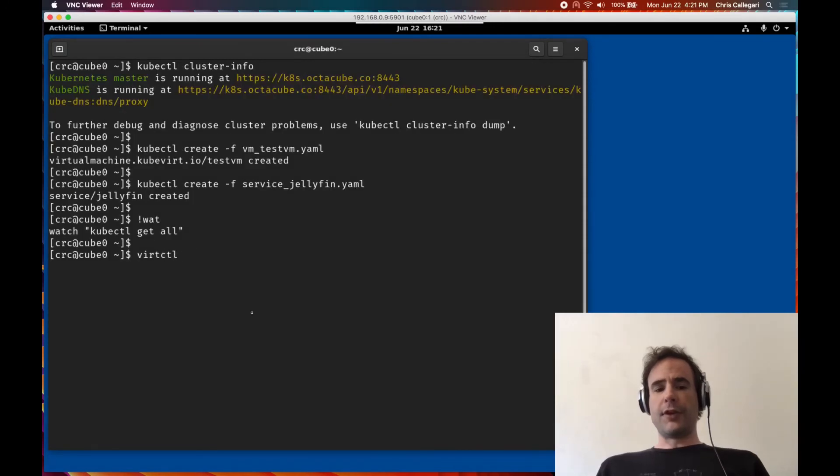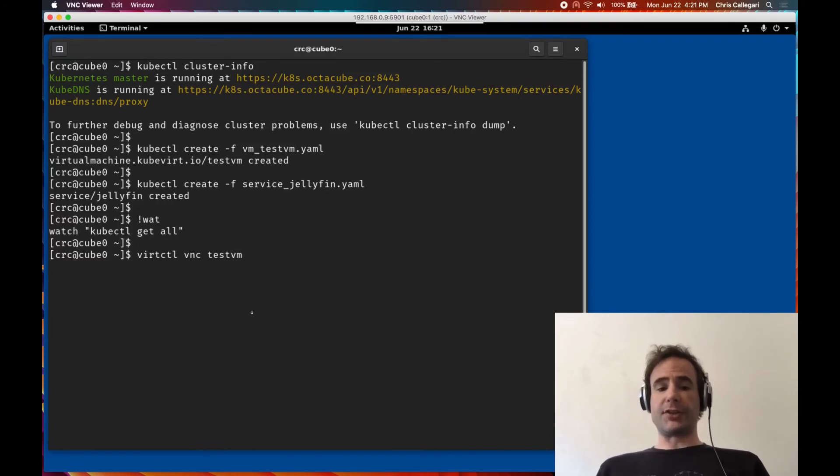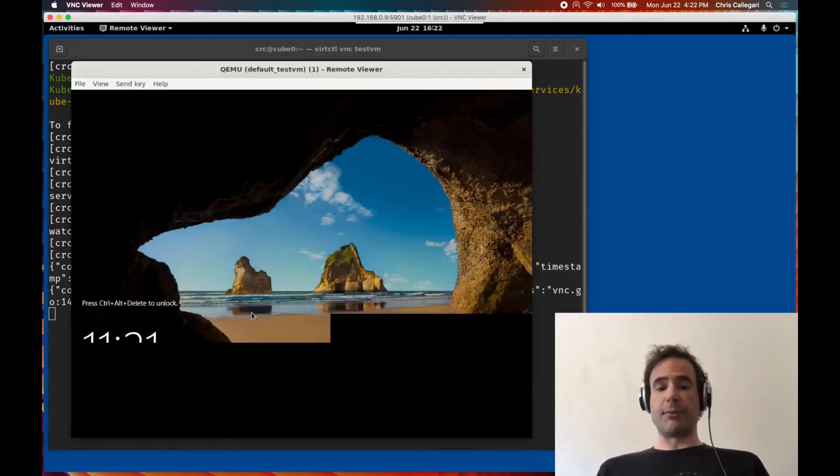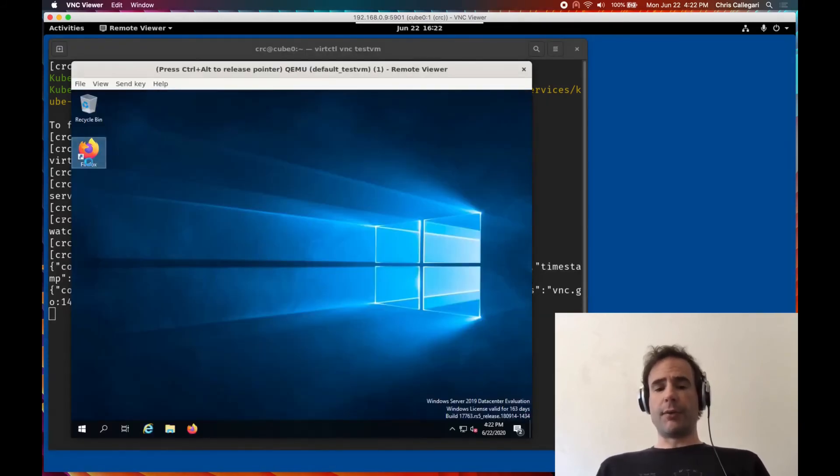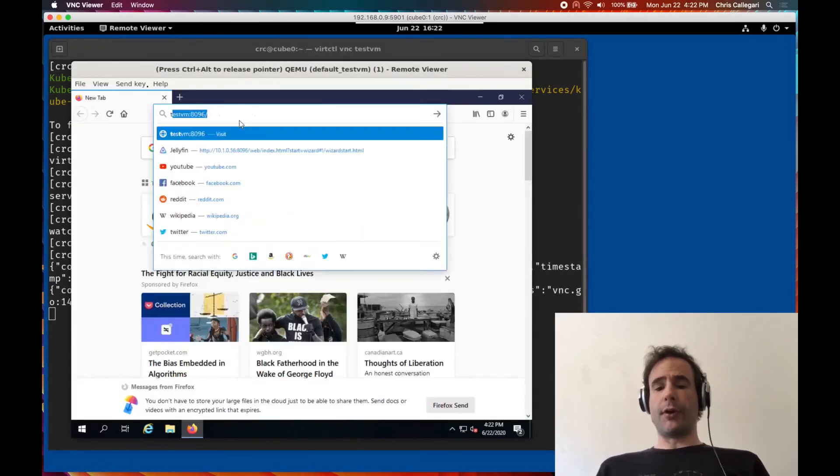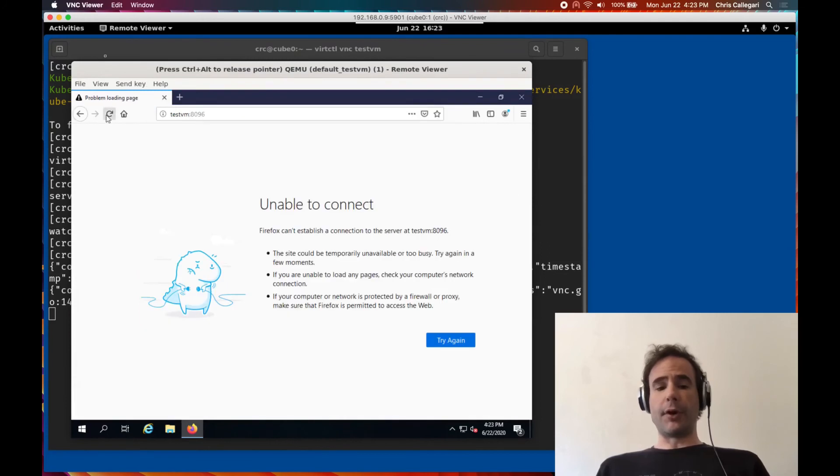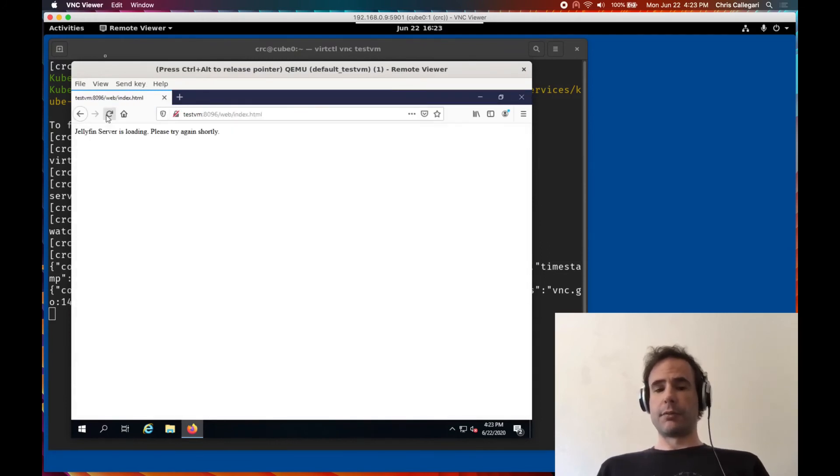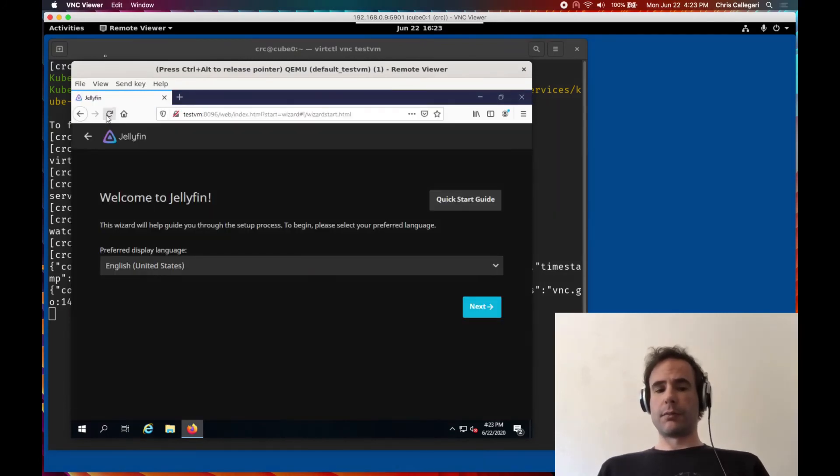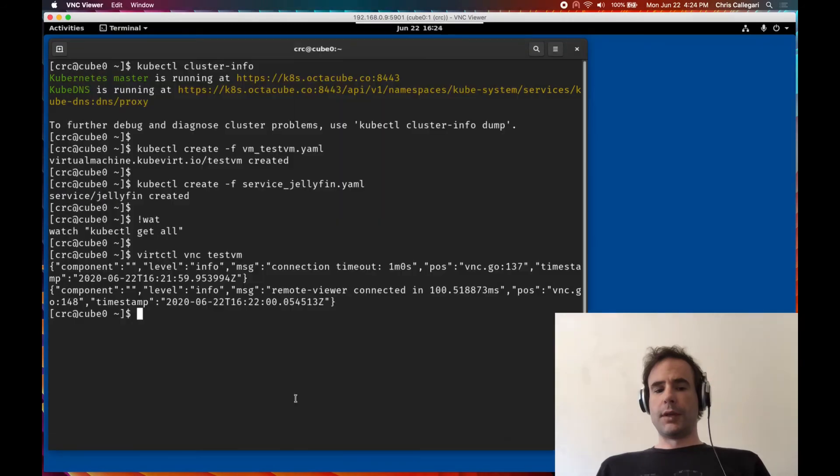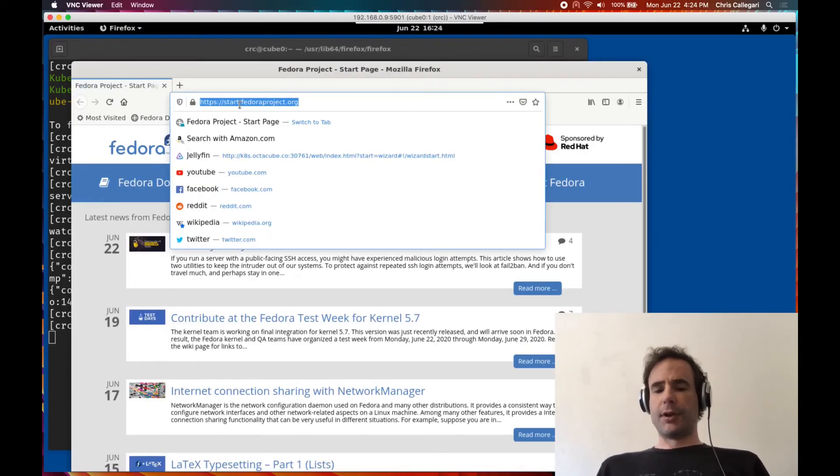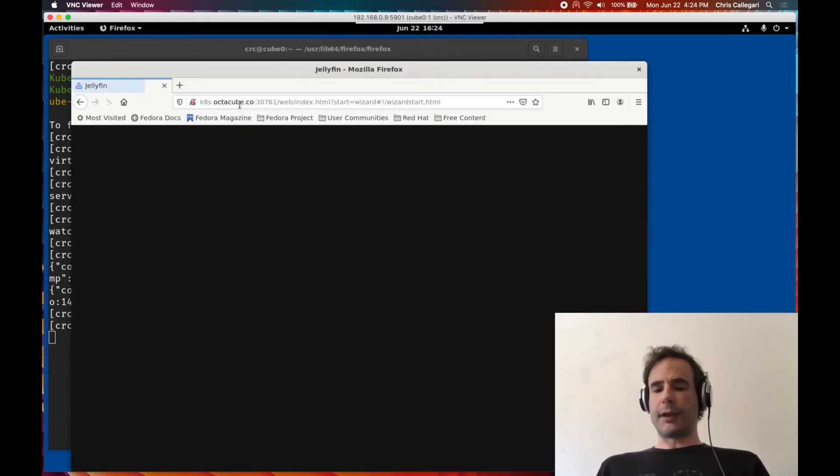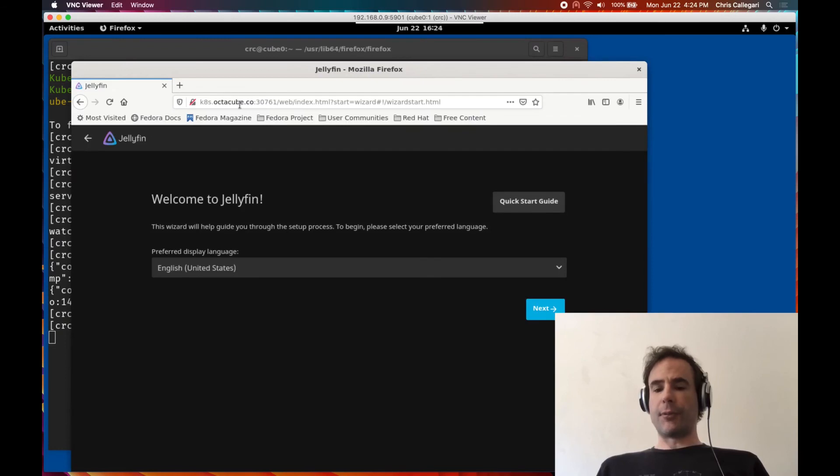The vertctl command can then be used to establish a VNC connection to the virtual machine. From here we can web browse to the host name and port and see the application. And opening up Firefox on my laptop shows the application is accessible on the general network.